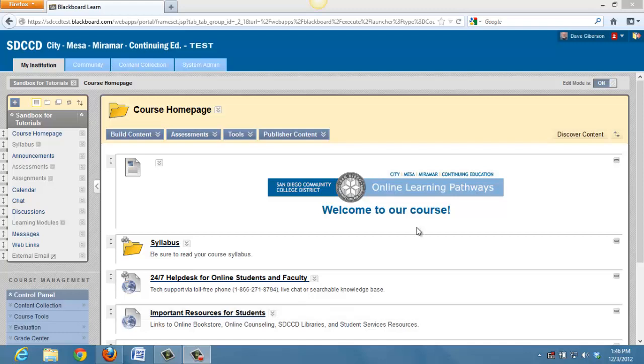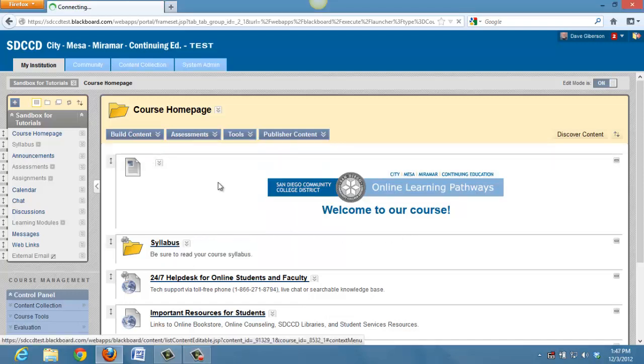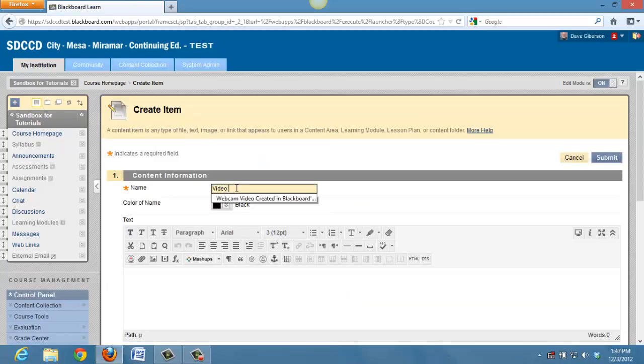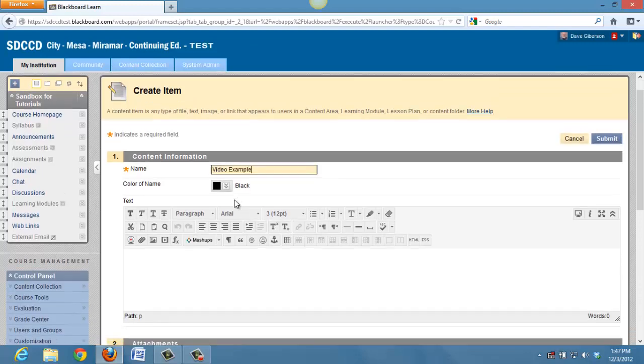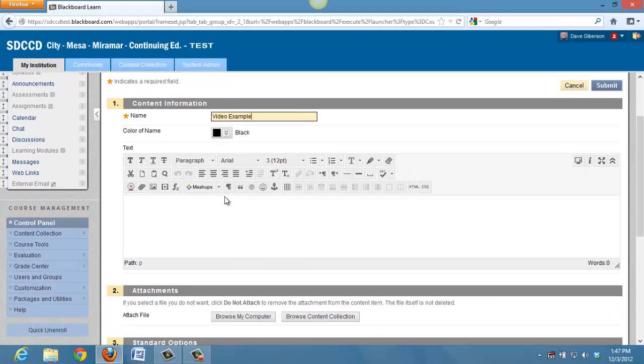To see what we mean, let's build a content item. We'll just call it Video Example. And a content item, of course, allows us to create content using the content editor.